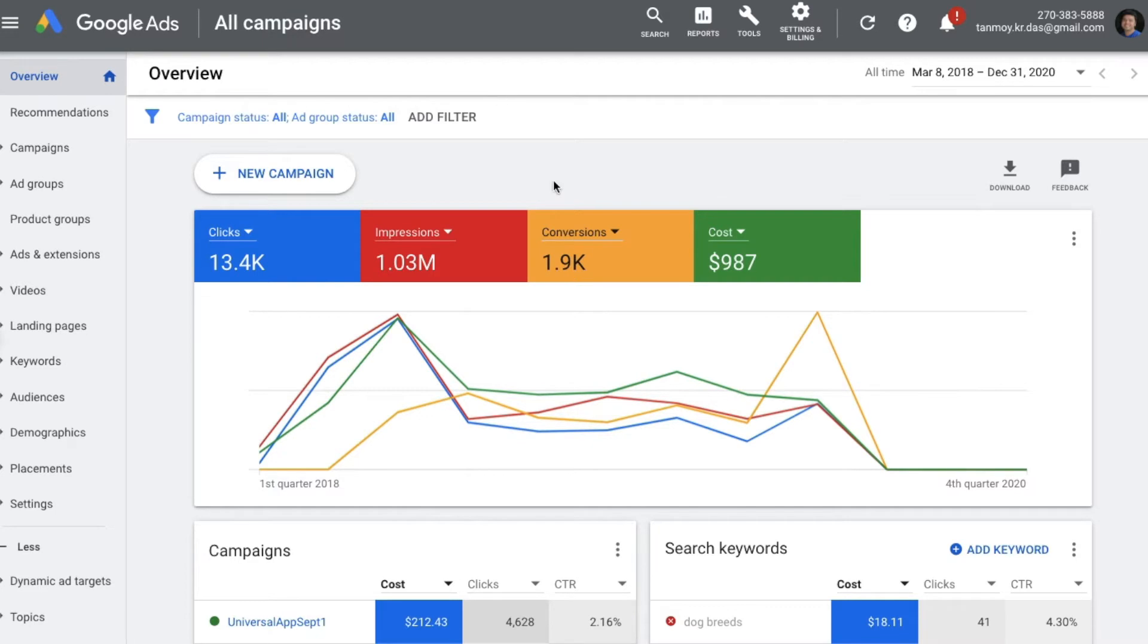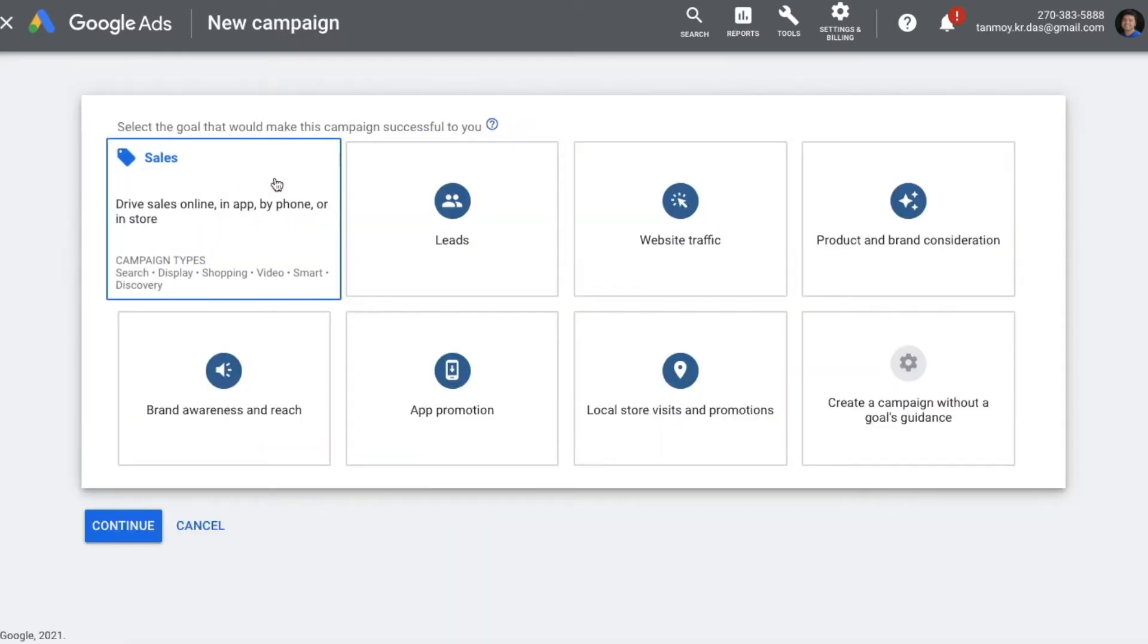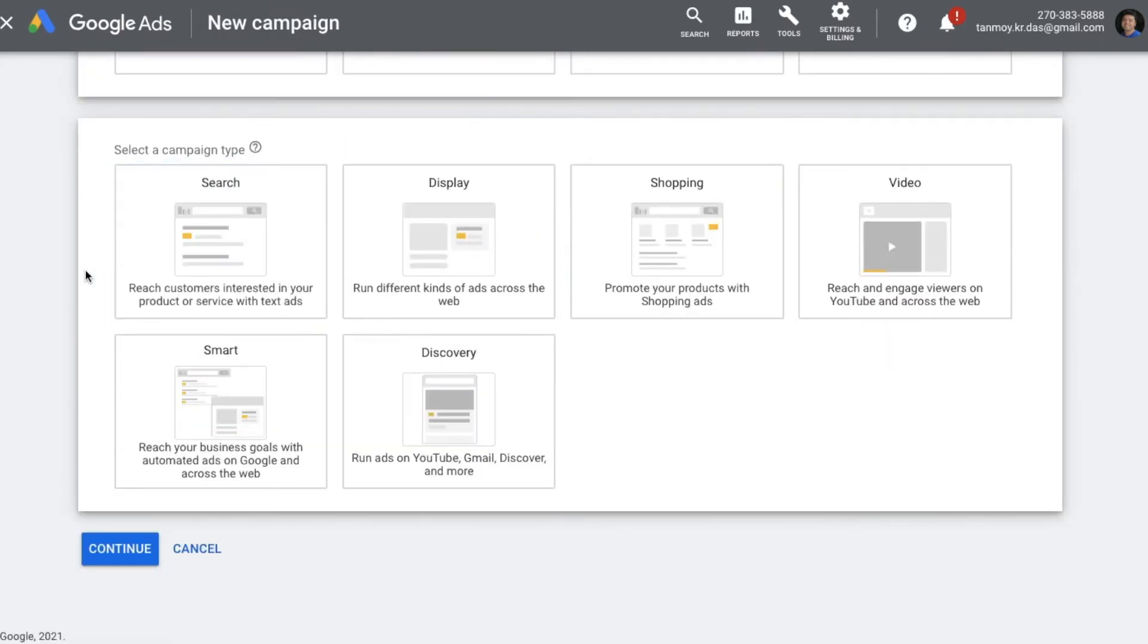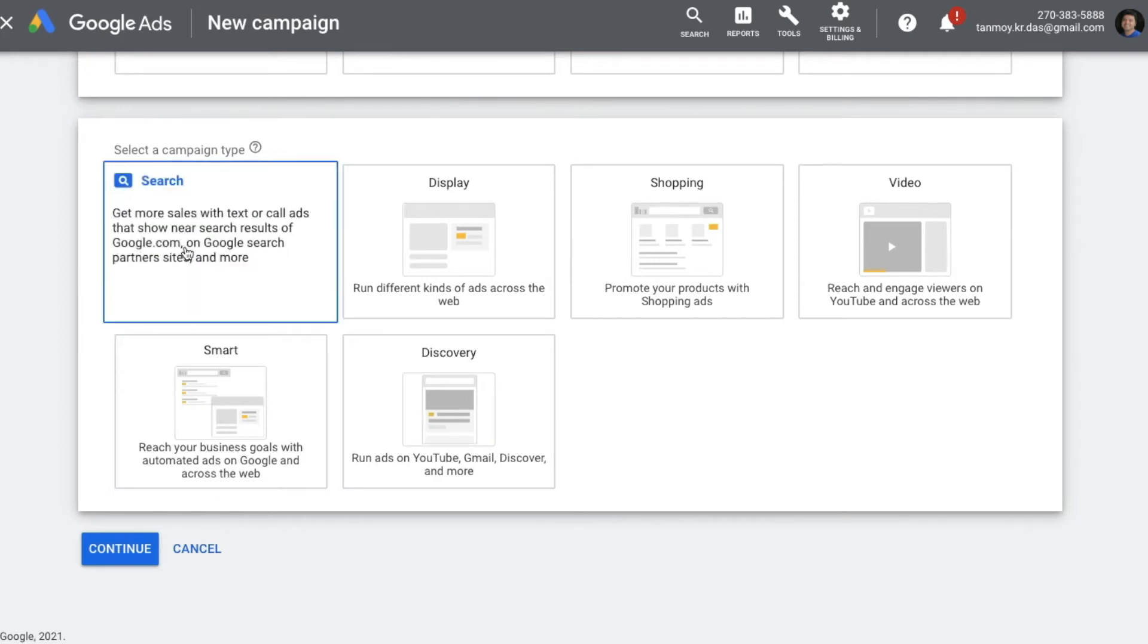In order to create this campaign, we are going to create a new campaign altogether and we're going to choose a goal for this campaign. Let's say it is sales. Now this is going to be a search campaign, so I'm going to choose the campaign type as search.